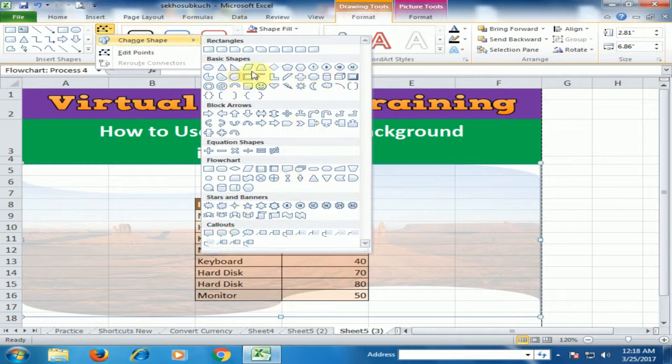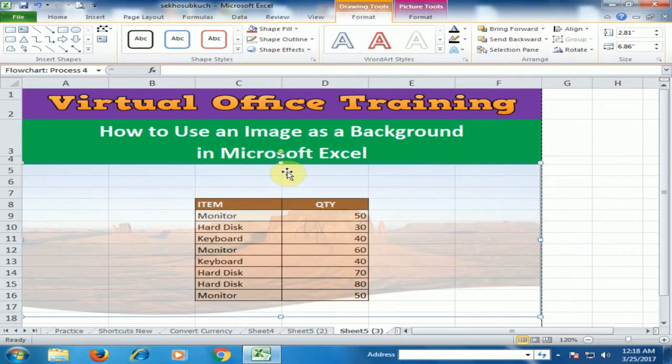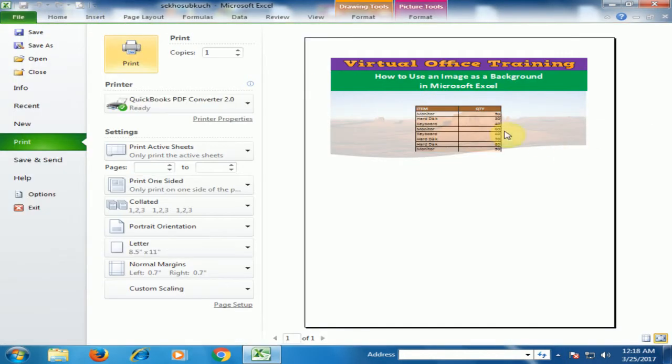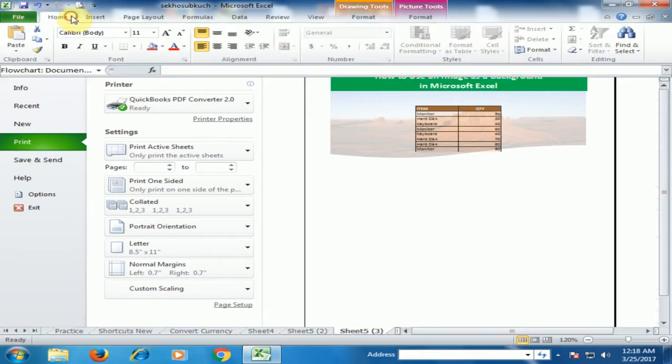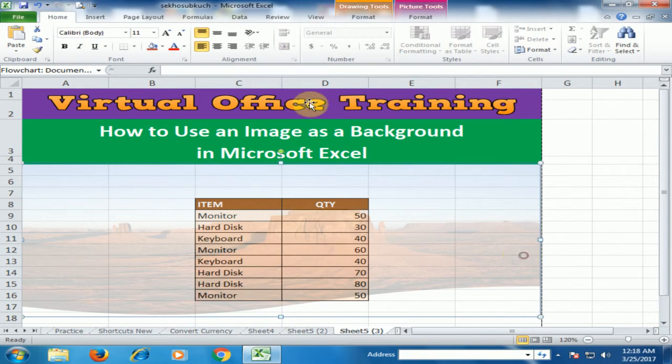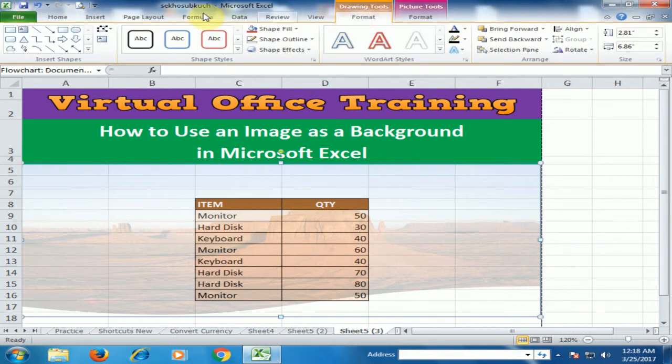There are different options here you can change according to your needs. You can preview it. You can also change the shape from the Format Drawing Tool. Click Edit Points. Handles will appear that you can adjust.